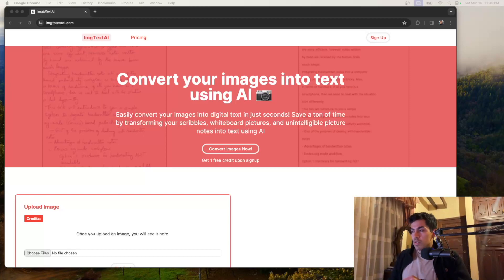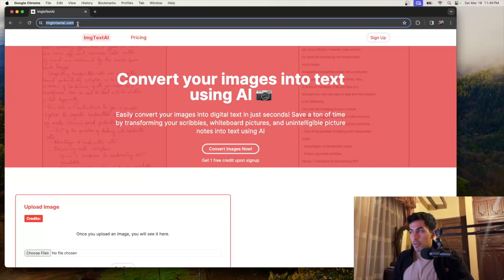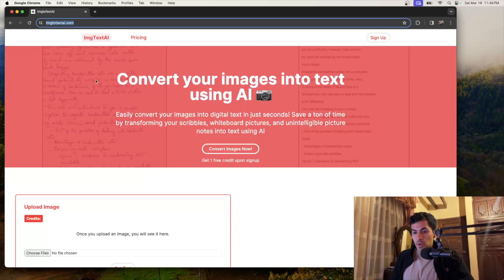All right. So the first thing that you want to do is you want to have a website that you already have assigned a domain. In my case, it's image2textai.com.